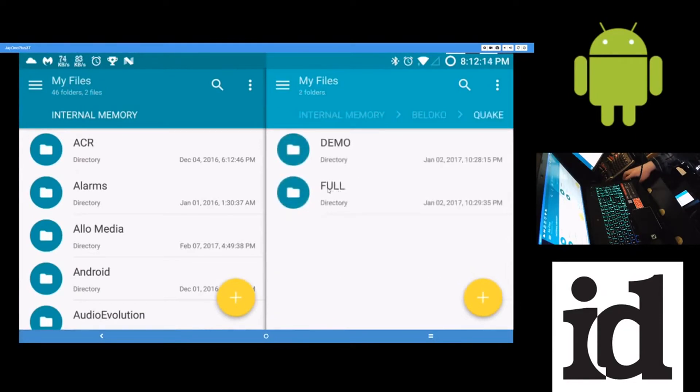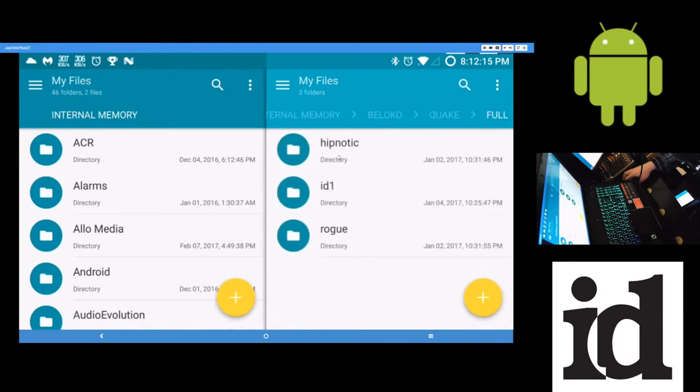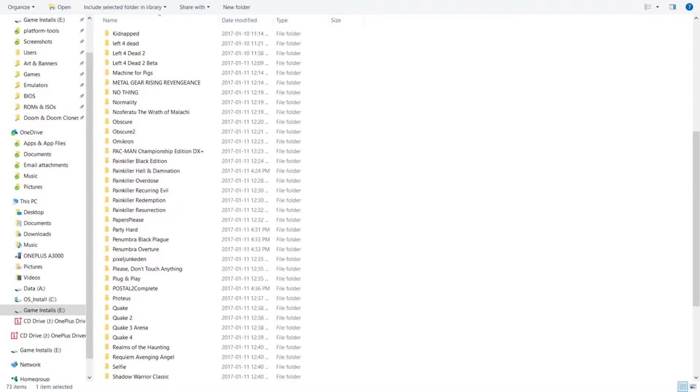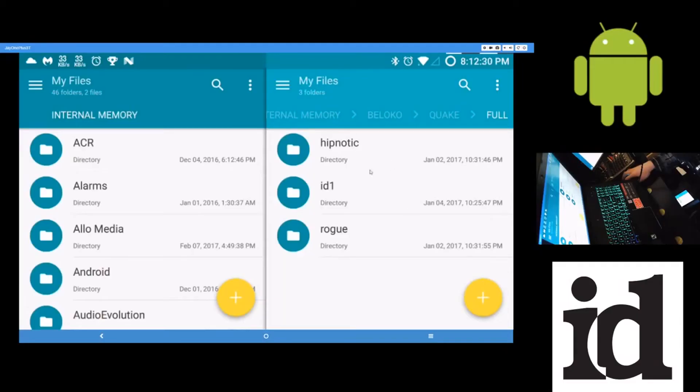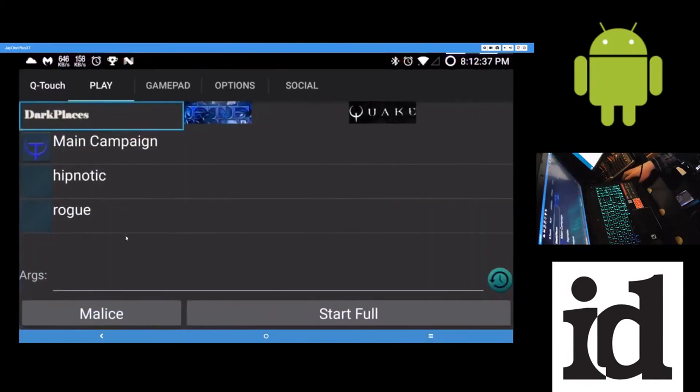And in the full folder again, in here, these folders here were copied from my directory from Steam. These are the same folders that came from my Steam install, copied onto my Android device. And then moved into this Quake folder here in the full folder.